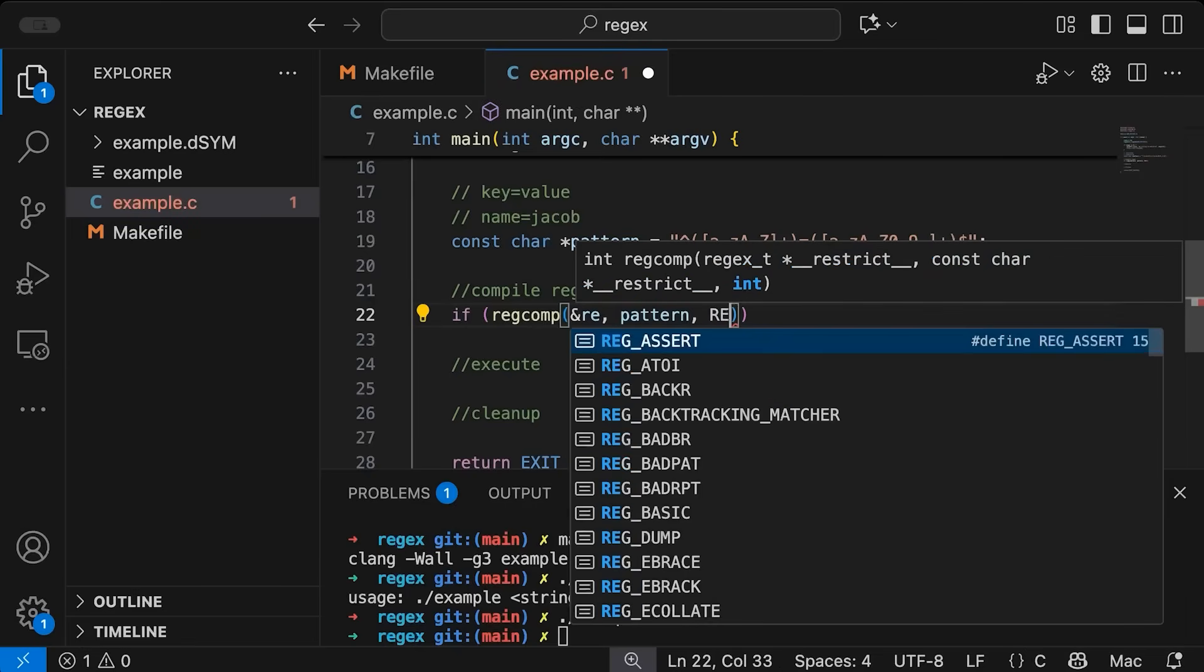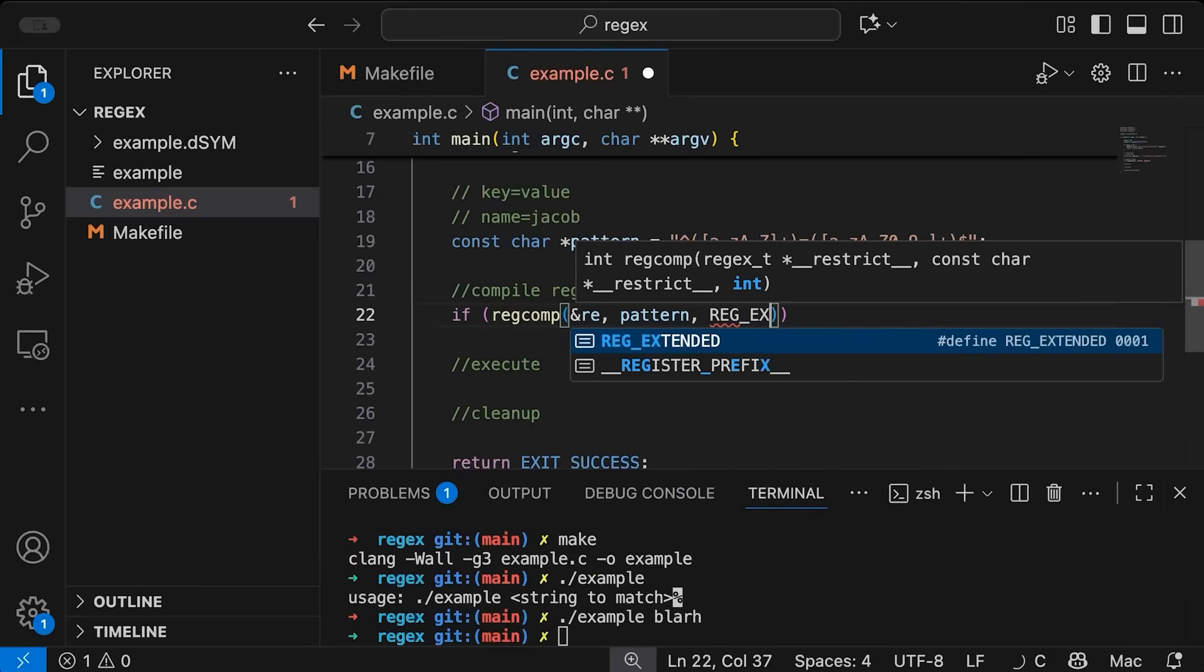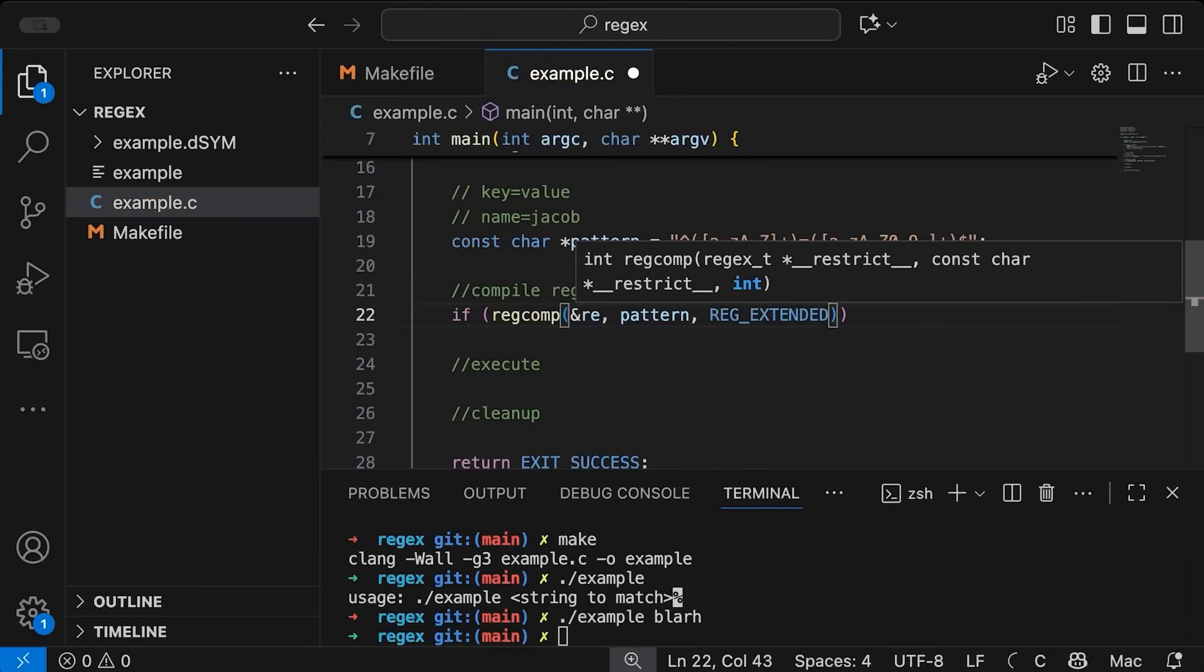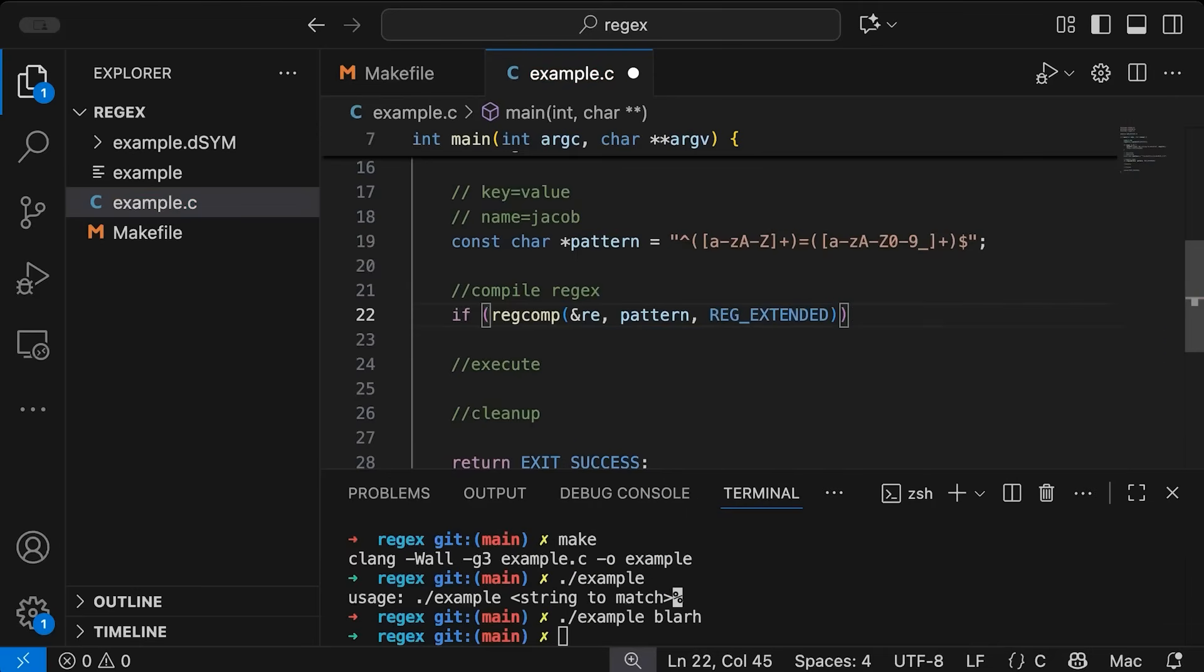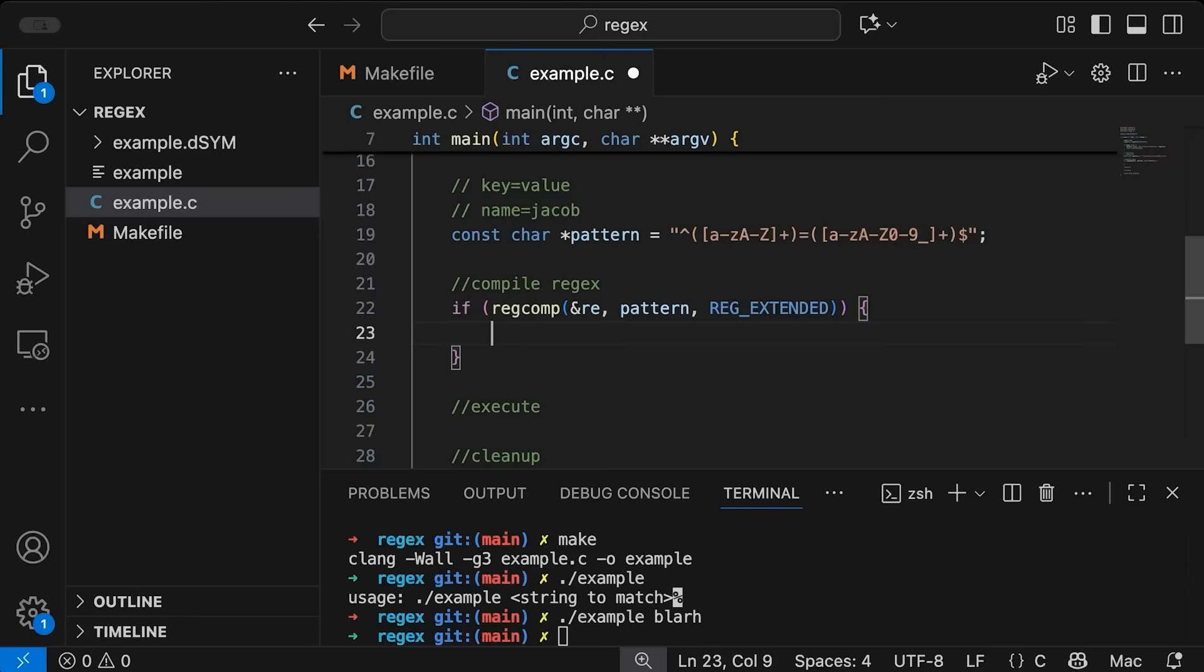In this case, the only option I am going to add in here is REG_EXTENDED. And that's because I want to support the more modern extended regular expression language, whereas like otherwise, you just default to the old style basic one. And I mean, it's 2025. So I typically use the extended one.